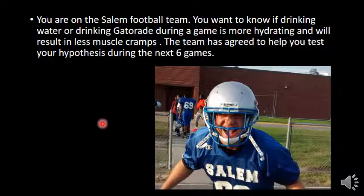So the independent variable is the 'if' part — they both start with the letter I. It's what I do: I'm drinking Gatorade. So the independent variable, sometimes called the manipulated variable, what I do, is how much Gatorade do you drink?